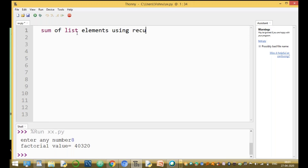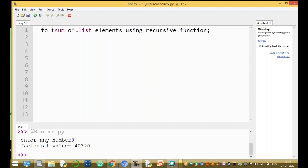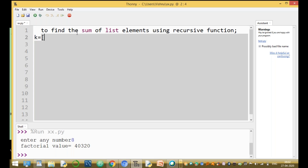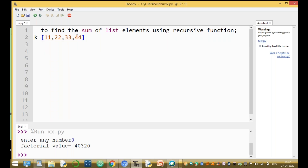We will find the sum of list elements using a recursive function. For example, we have a list equal to some name like k, containing elements 11, 22, 33, and 44. To find the sum of these elements: 11 plus 22 plus 33 plus 44, with the result equal to 110.